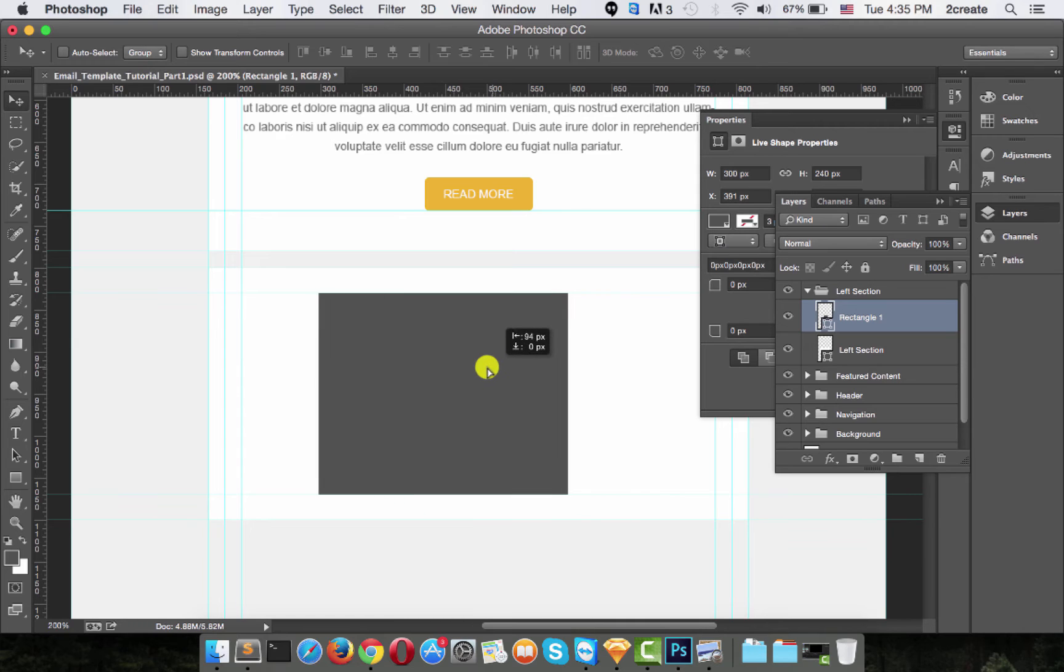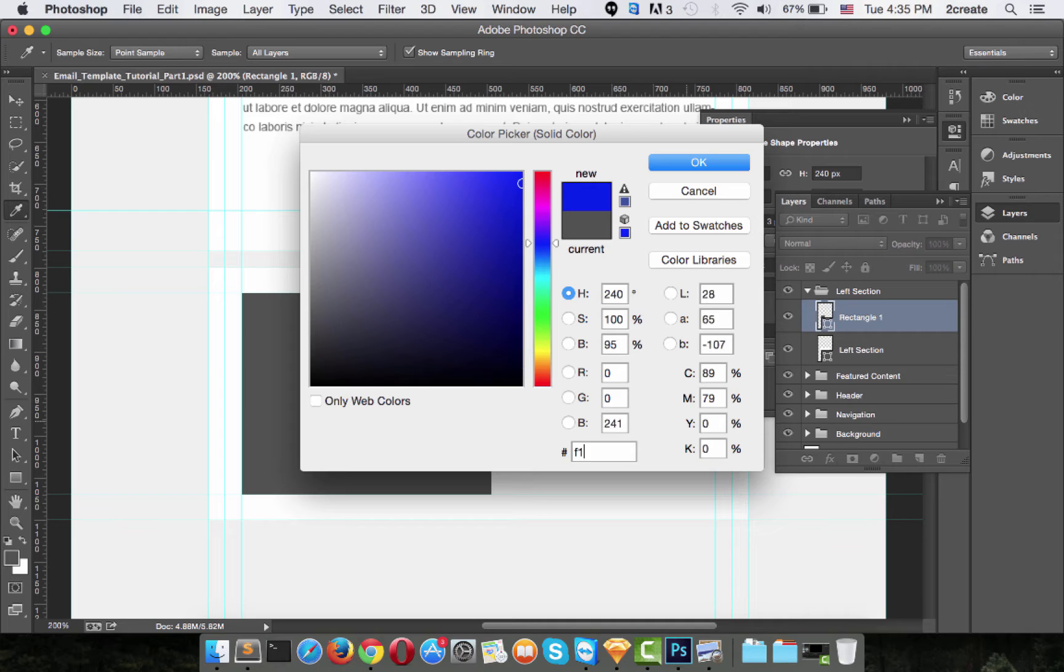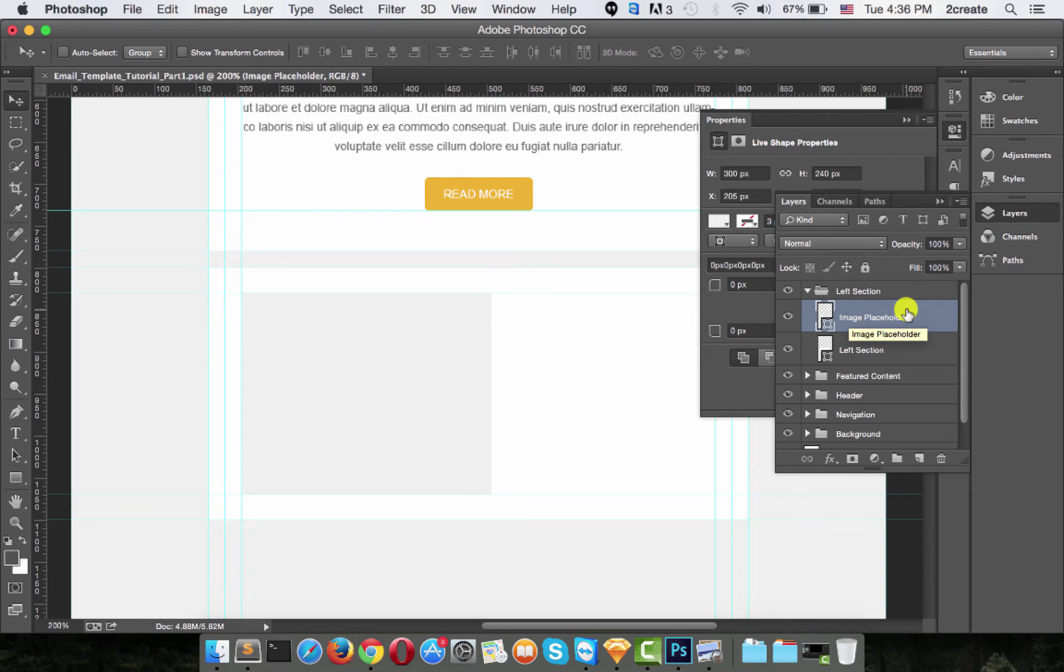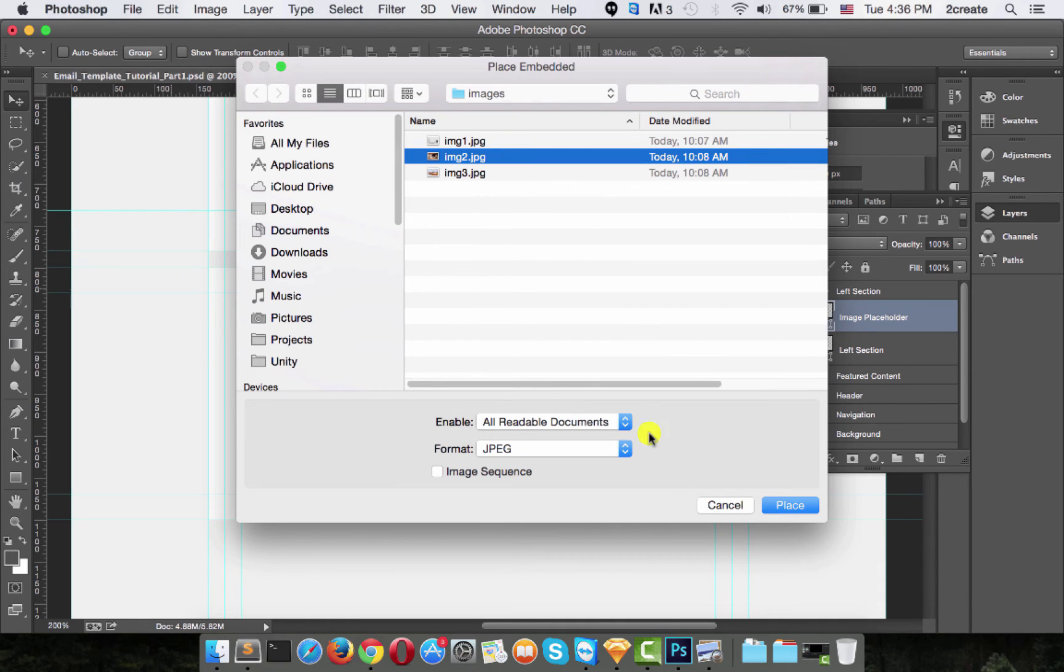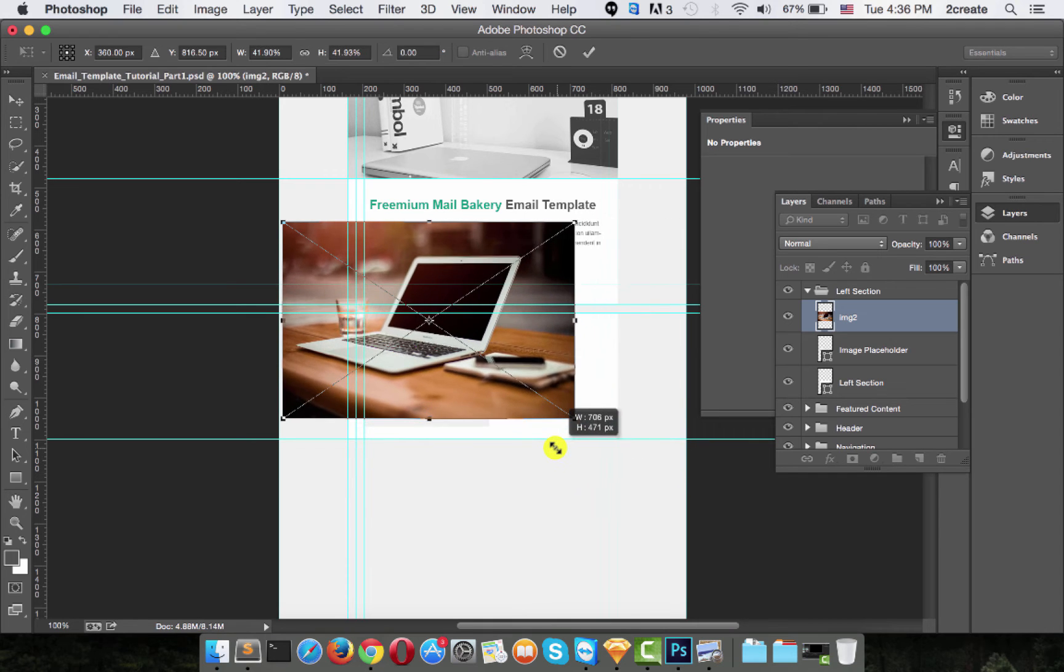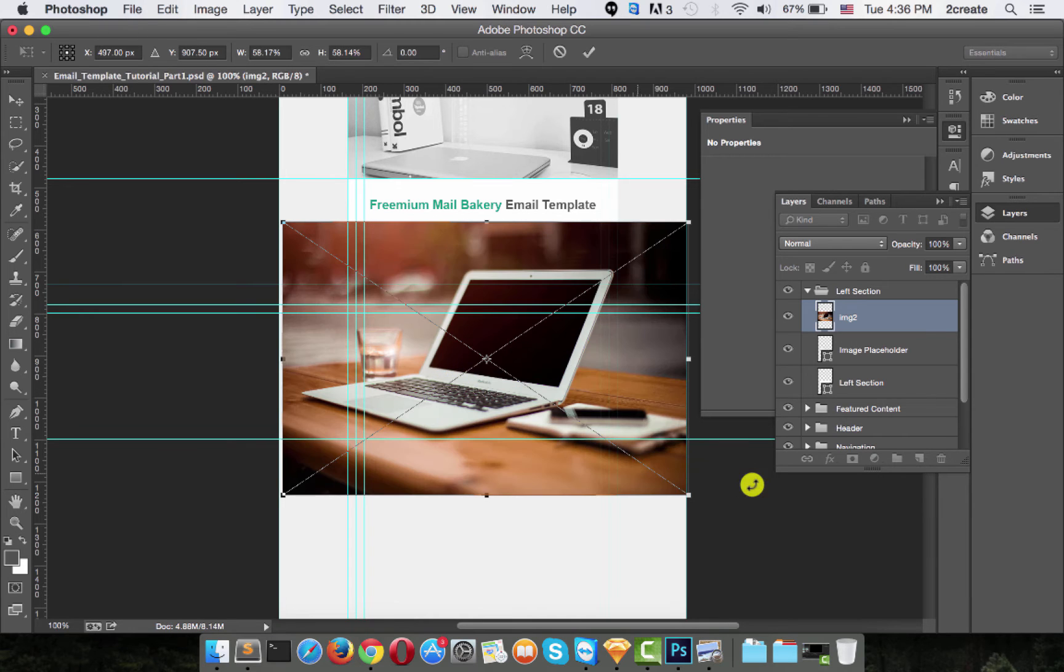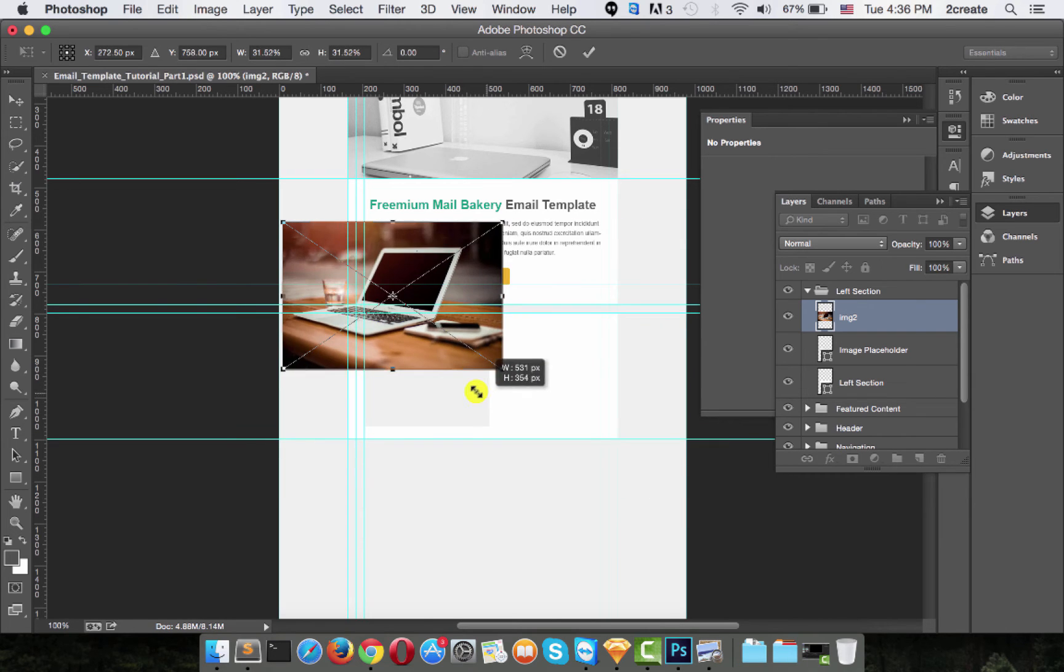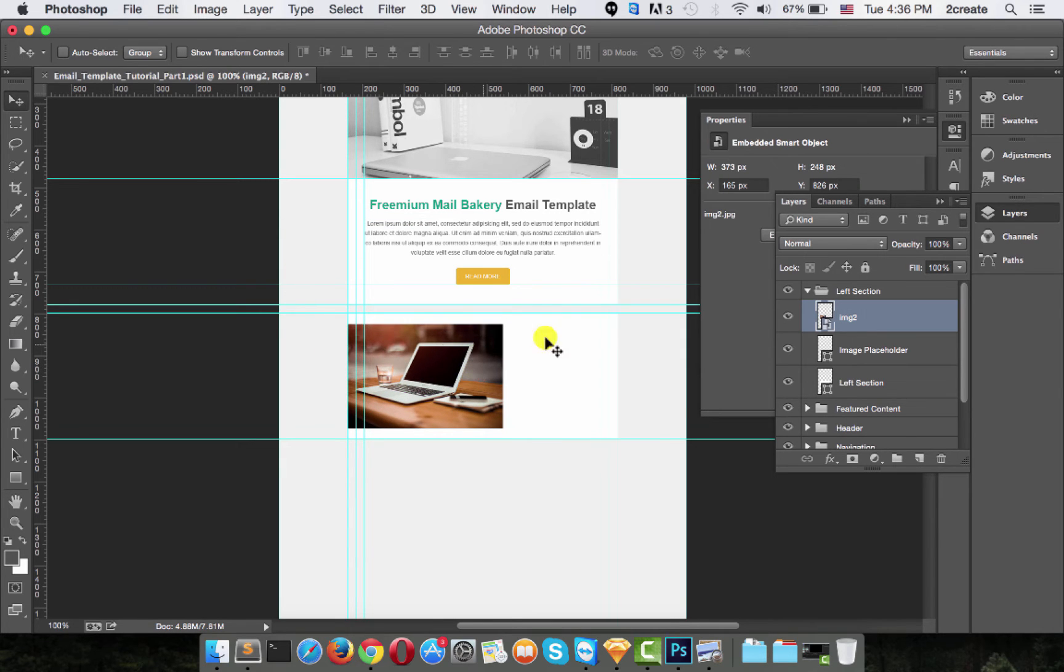Now move it to align with the guides. Change its color to F1, F1, F1. This will again be our image placeholder. Now just like we did before, File, place embedded and choose the second image to place. It's pretty big so we'll have to pre-transform it again. Make sure you're pressing the shift key while you're resizing, otherwise it'll look like this and you don't want that. Press shift and resize till it's the perfect size to fit.